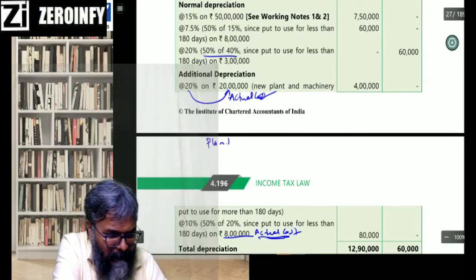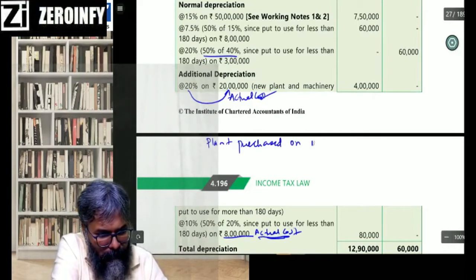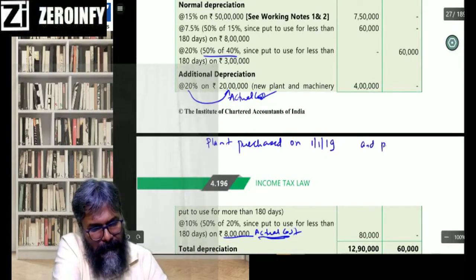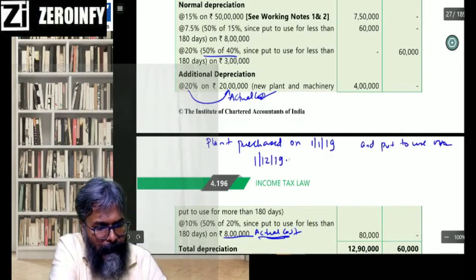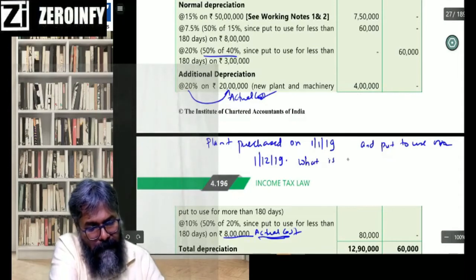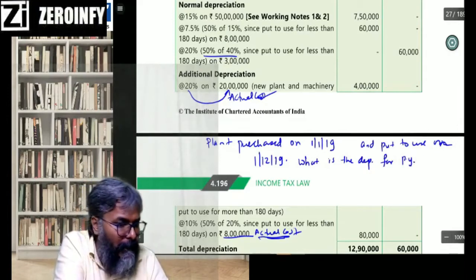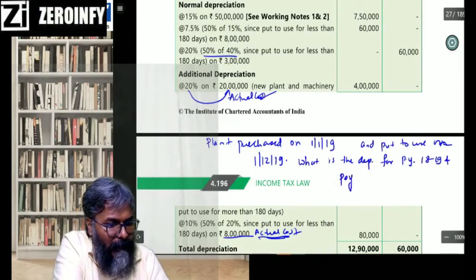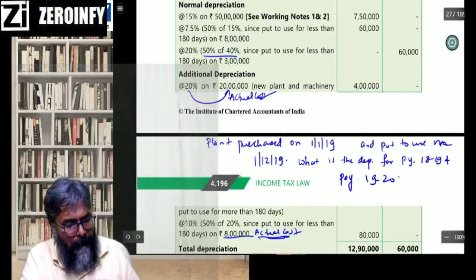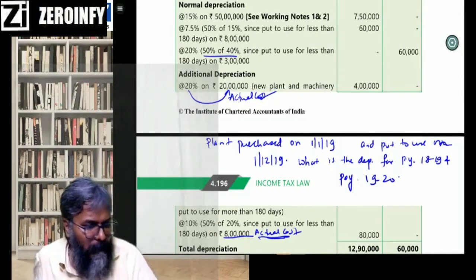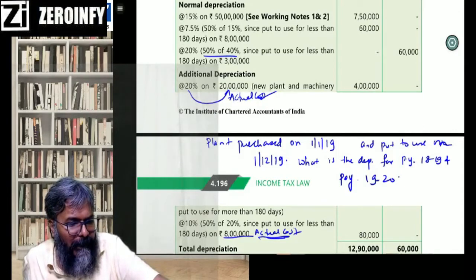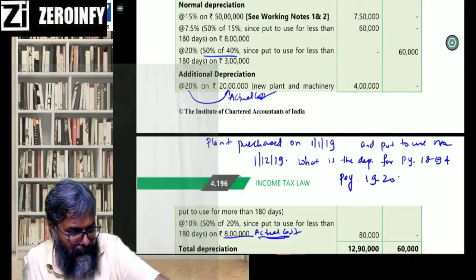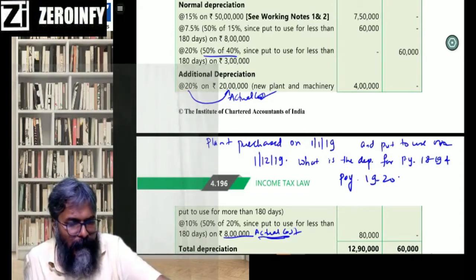MCQ question: Plan purchased on 1st January 2019 and put to use on 1st December 2019. What is the depreciation for previous year 2018-19 and previous year 2019-20? Write your answers: 1st is the answer for 2018-19, 2nd is the answer for 2019-20.